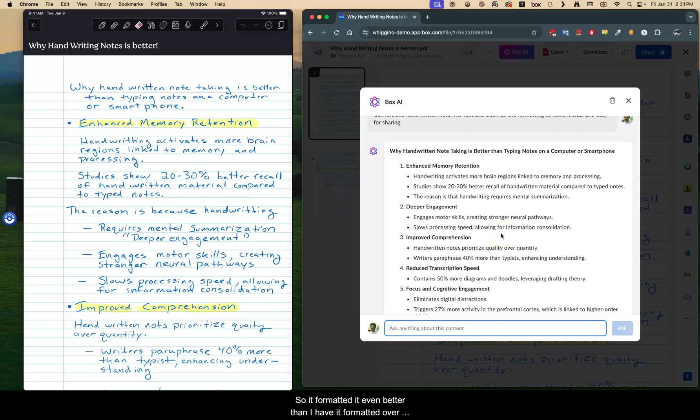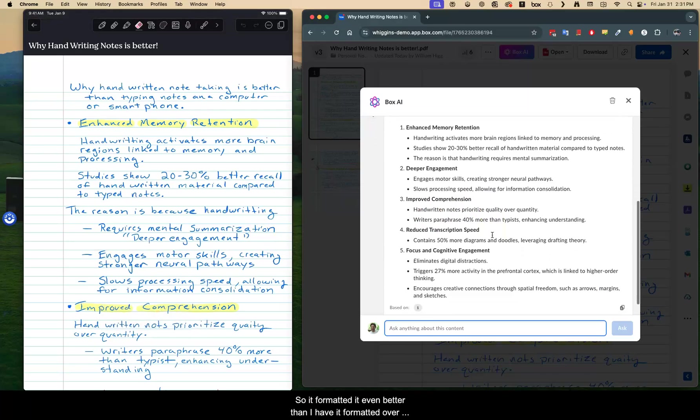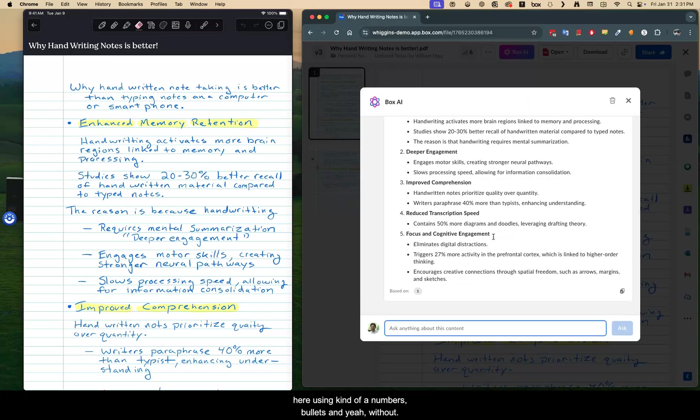And look at the formatting. Wow. So it formatted it even better than I have it formatted over here using numbers, bullets, and just looking at it, it looks fantastic. So now that you have this,